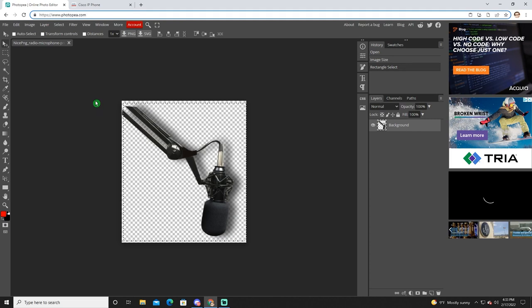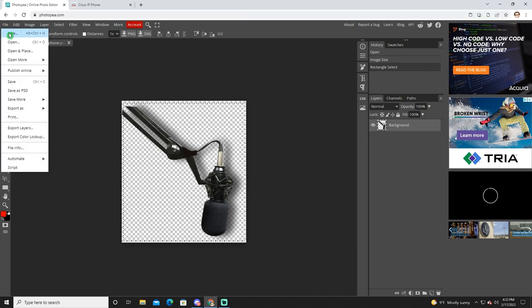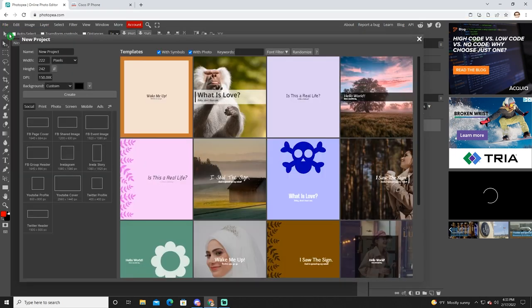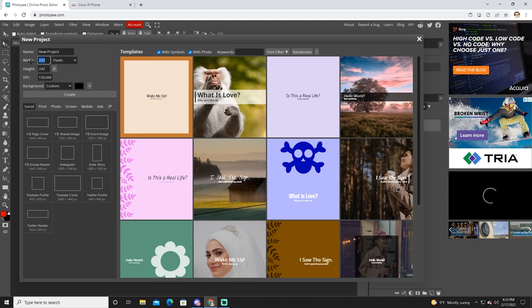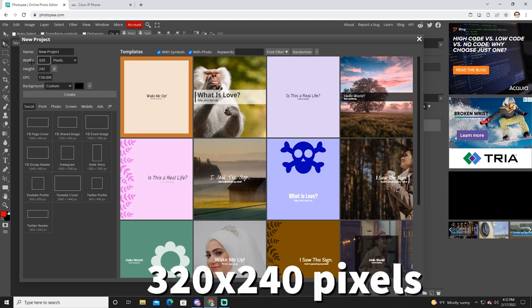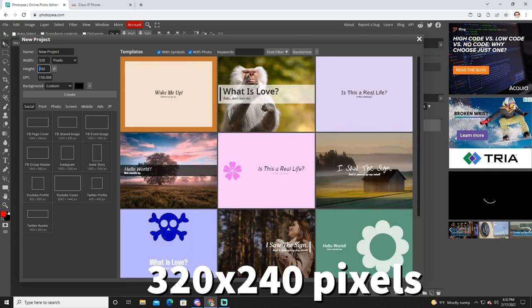Now there are some important specs that you need to know to make sure that what you design is going to work. There are requirements. It needs to be 320 pixels wide by 240 pixels tall. That is the wallpaper resolution on the phone.